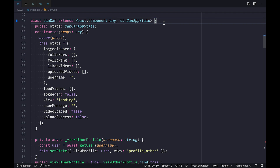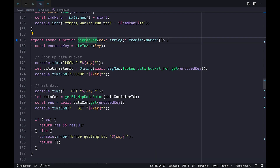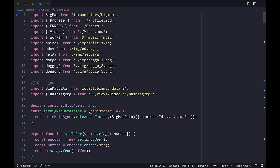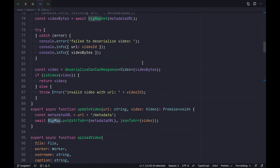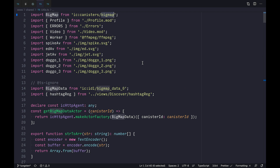Our last app was composed of multiple stateful modules, or canisters. One served the front-end assets and the API. The other handled social graph behavior. There was no database because all the data was persisted by declaring standard data structures like arrays, maps, and trees. For CanCan, we again have multiple canisters working together. This time, the first canister is only serving the front-end assets, which we've written in TypeScript using the React framework — but you could use Vue or Angular, or even no framework at all.